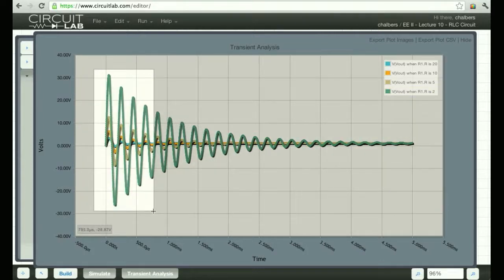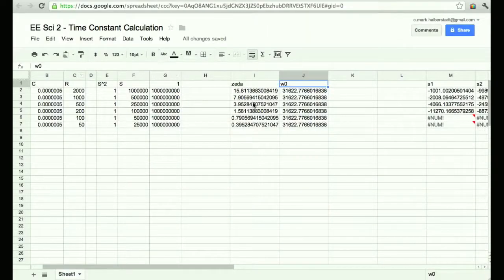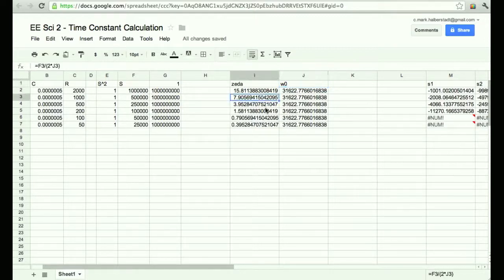The green one is R equals 2, the tan one is R equals 5, the orange one is R equals 10, and the blue one is R equals 20. Clearly, as the resistor gets smaller, we're losing less energy on every pass. So it all fits.